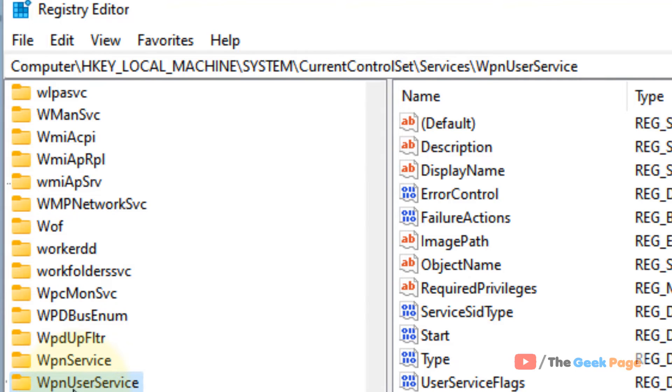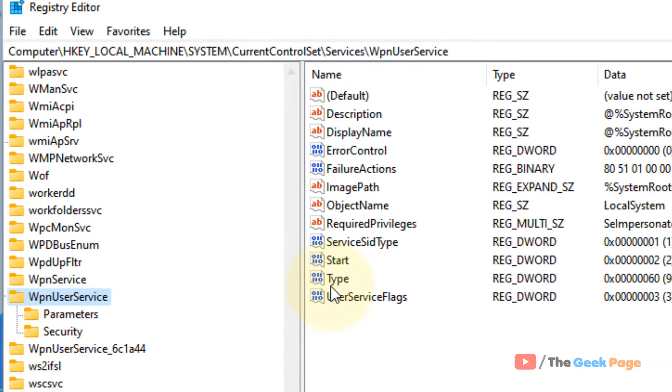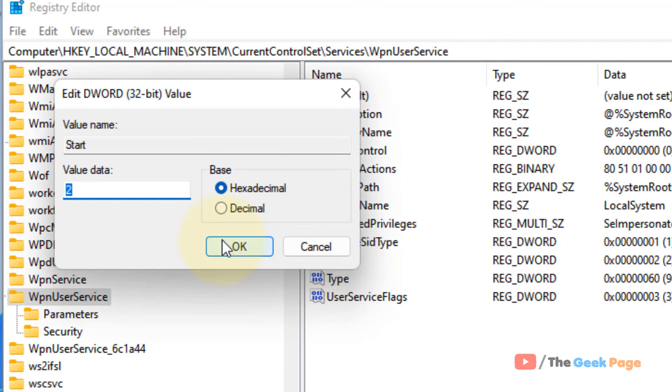On the right side, locate Start and double-click on it. Change the value data to 4.